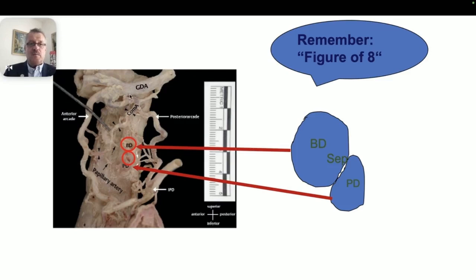This slide shows the aorta and the branches of the gastroduodenal artery — the arcades, the anterior arcade, the posterior arcade, and the papillary arteries.